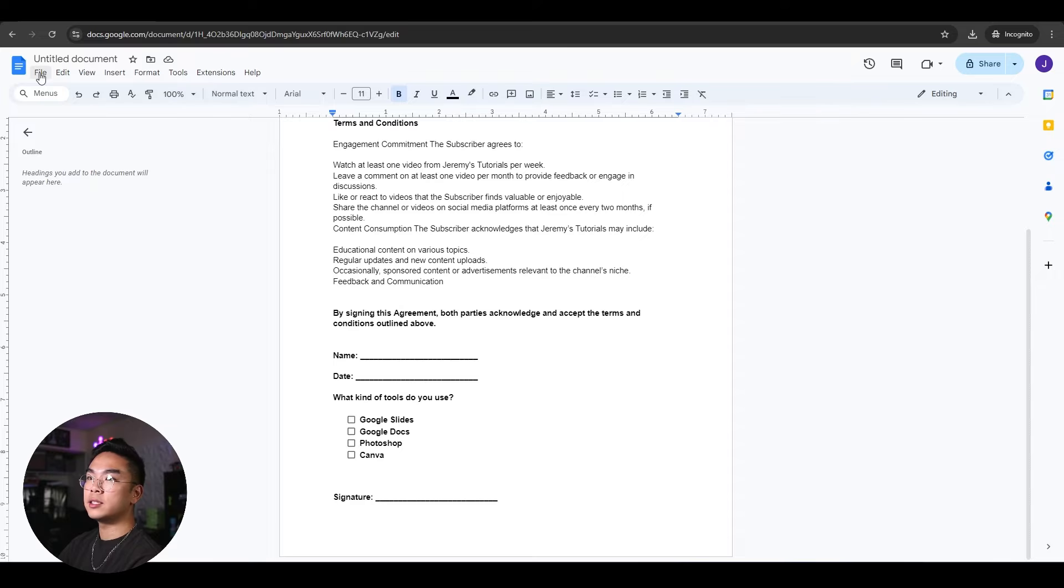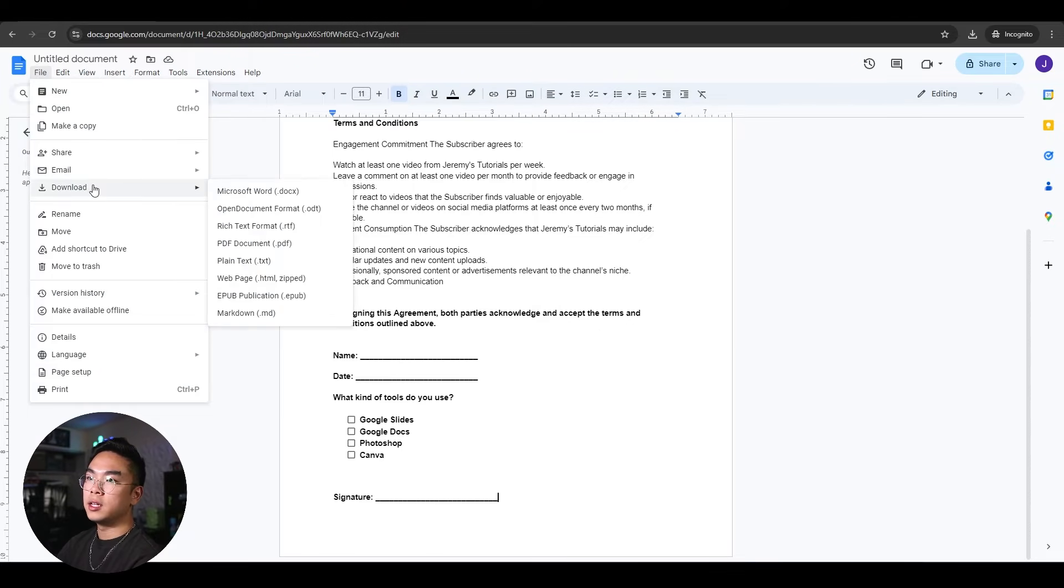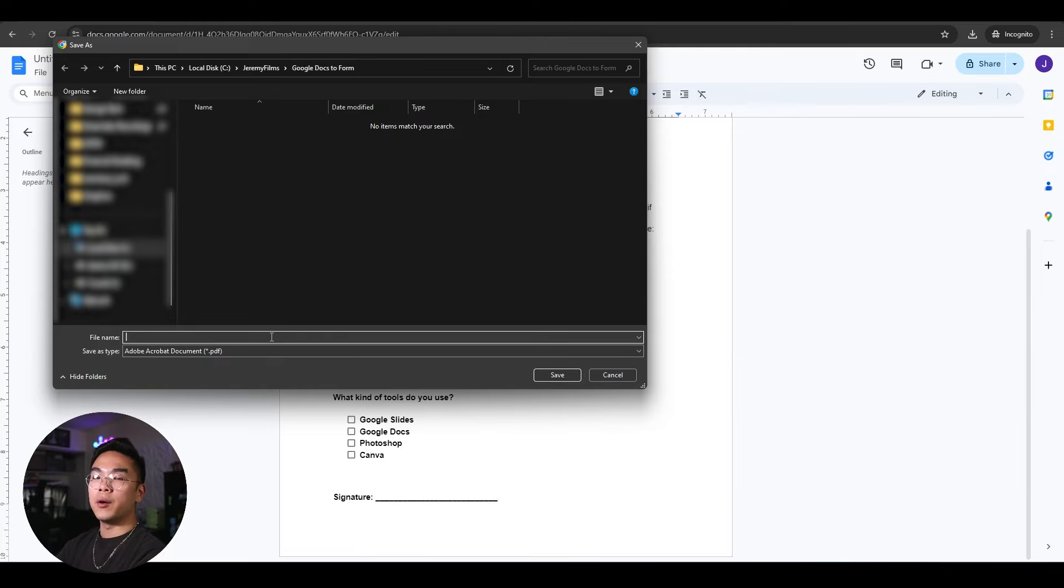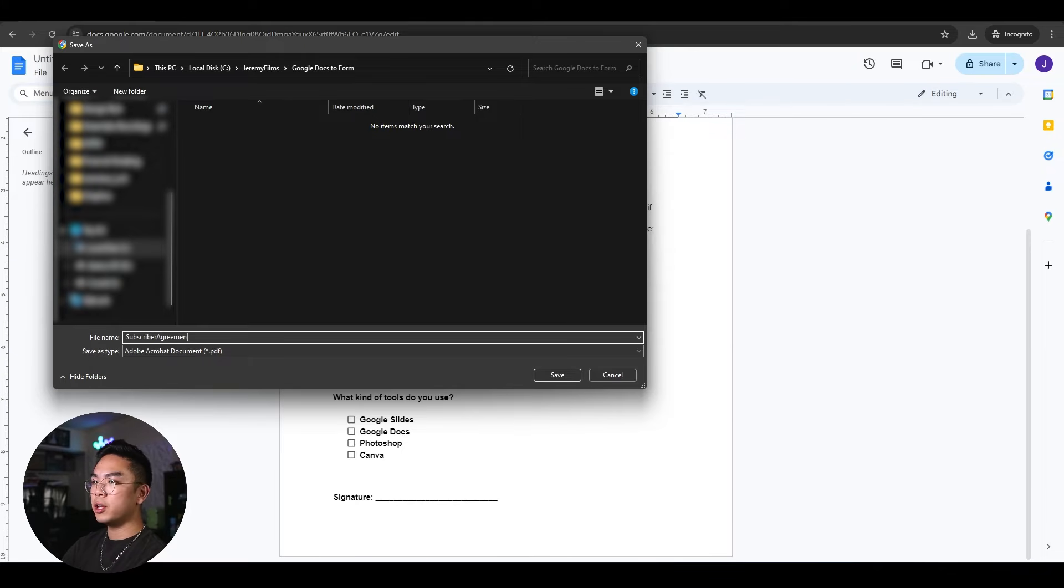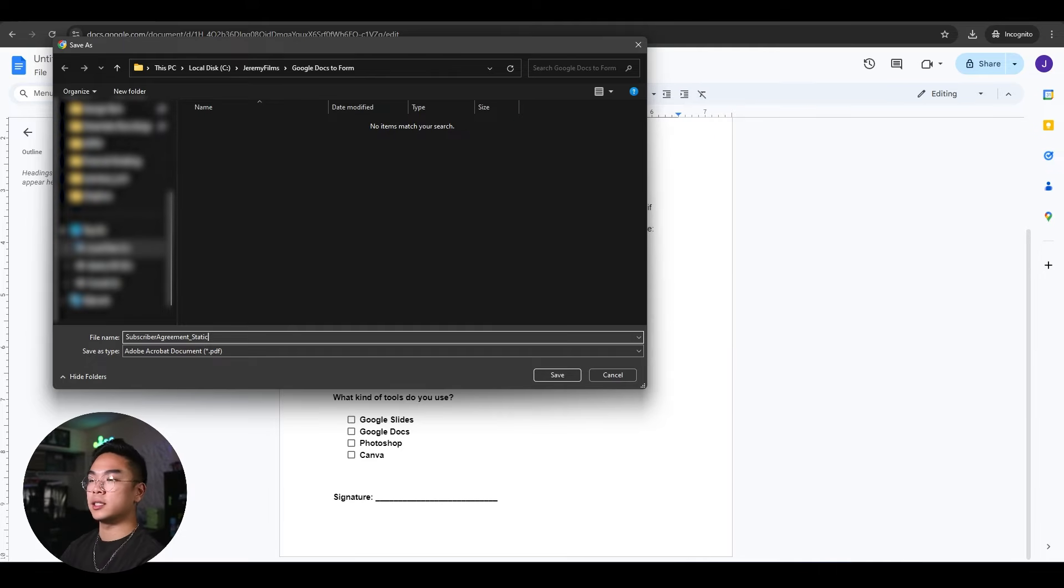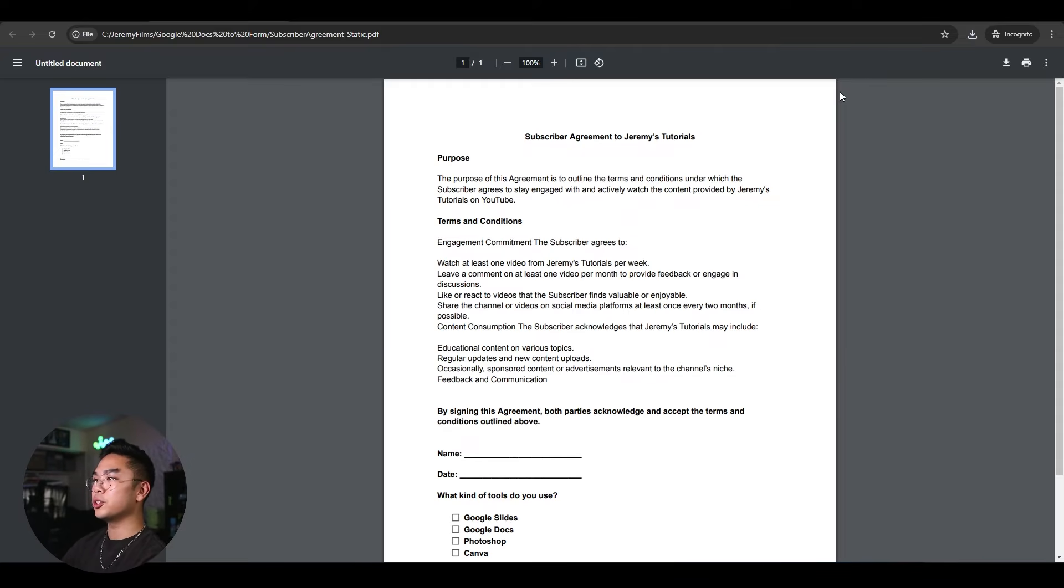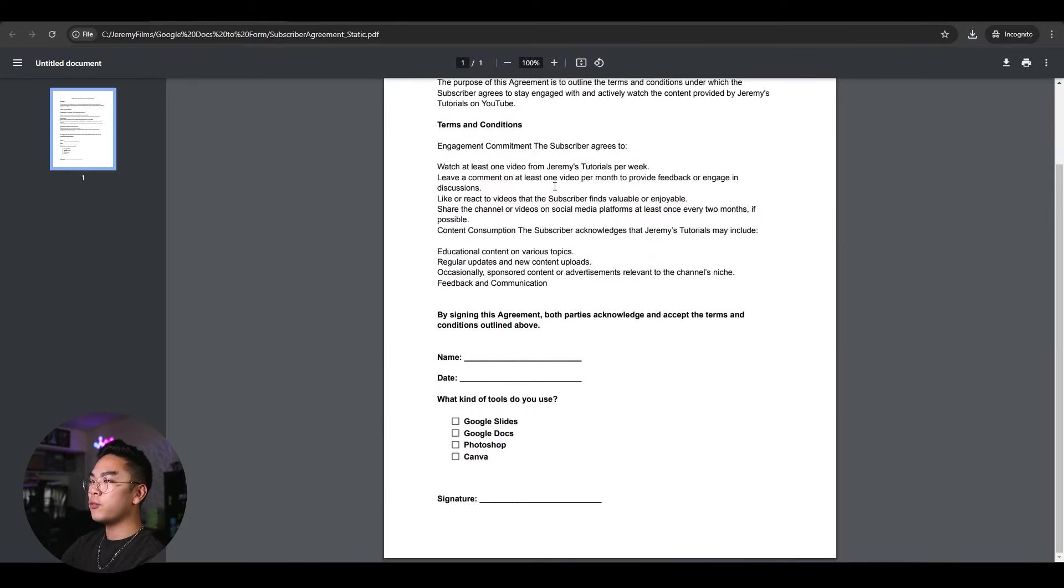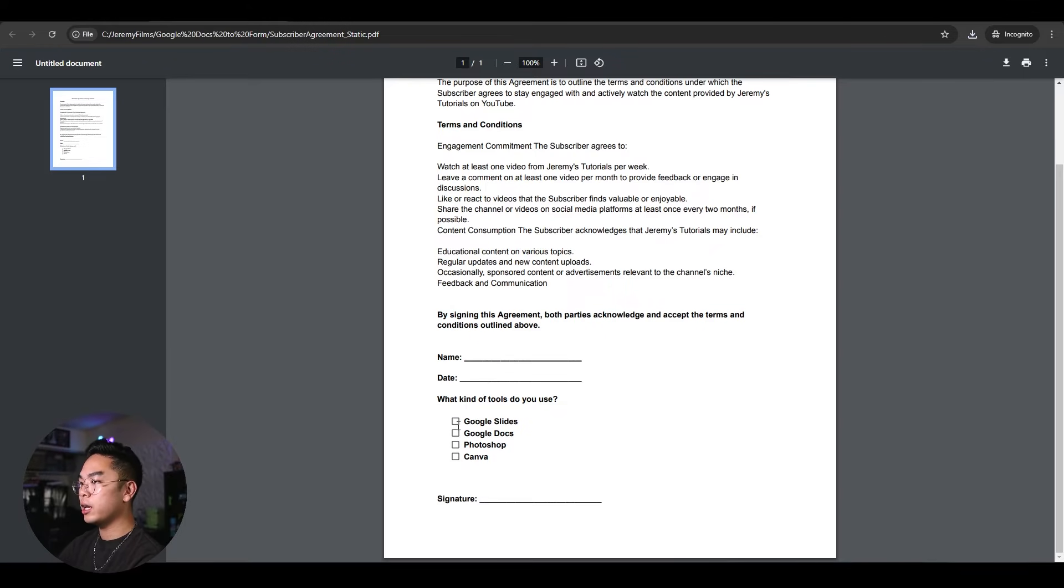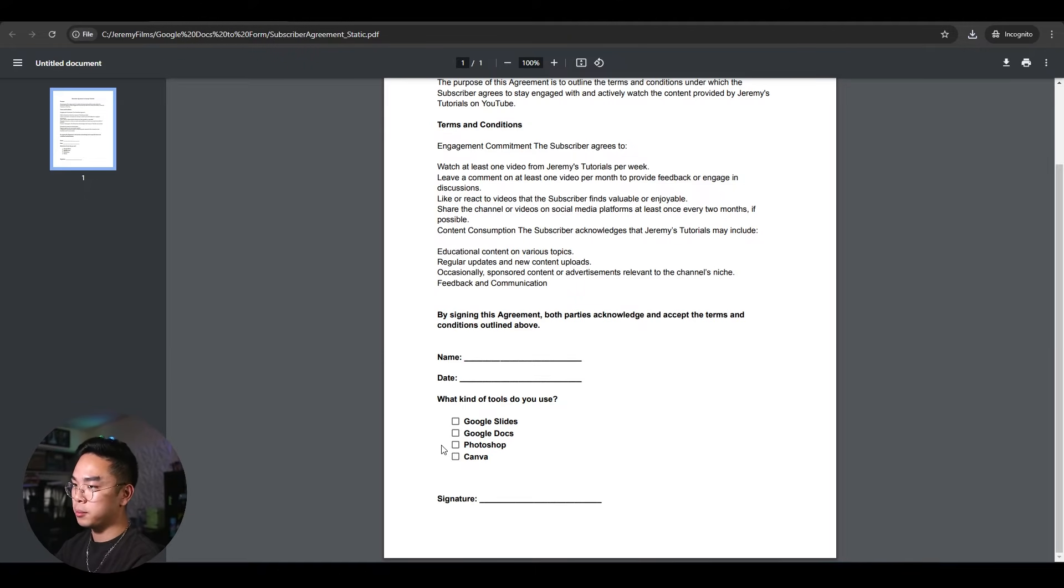I'm gonna go ahead and save this to my local computer. So I'm going to go to file, hit download here and go to PDF. When I'm saving this file on my local computer, I'm just going to call it subscriber agreement static. You can't interact with it, it's a static document. I'm going to go ahead and save it. And what I mean by static is when you open this on your browser, you have the form, you can't fill anything out. You can't click on it, you can't type it, you can't interact with it, even though you could in Google Docs. PDF will not let you do that on the computer.